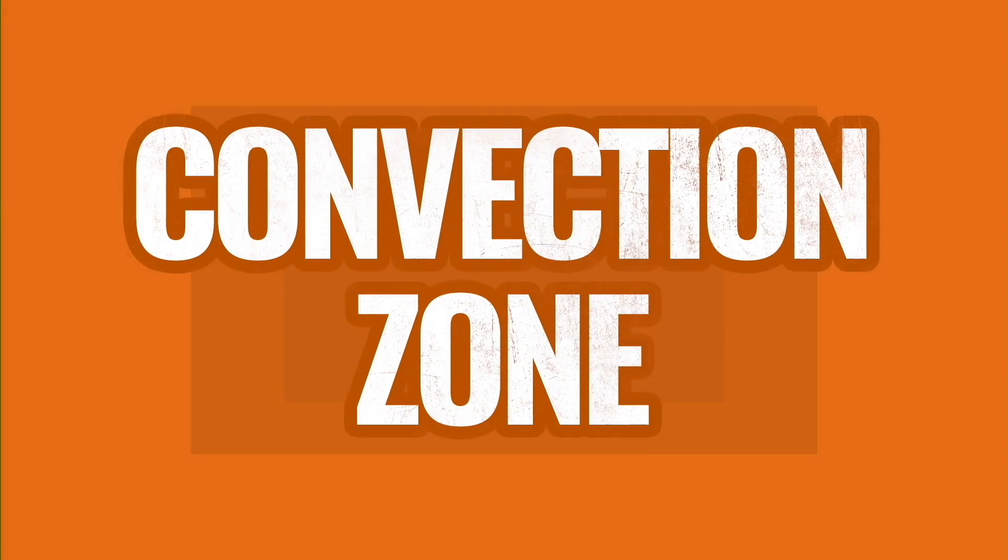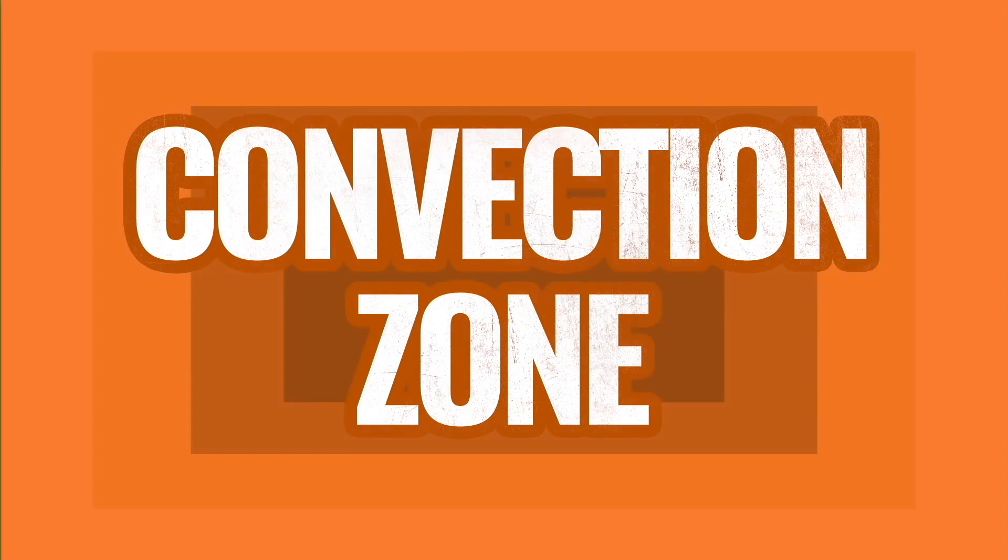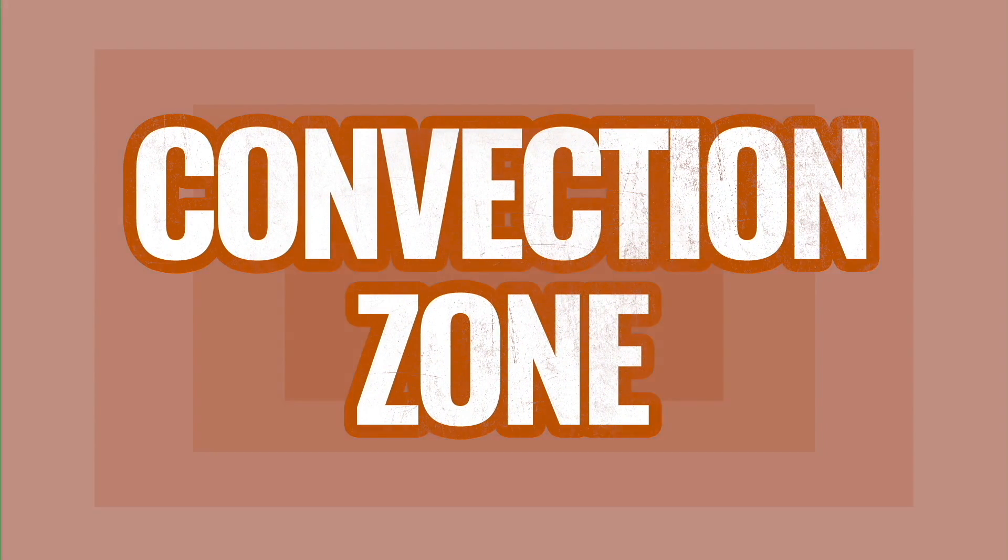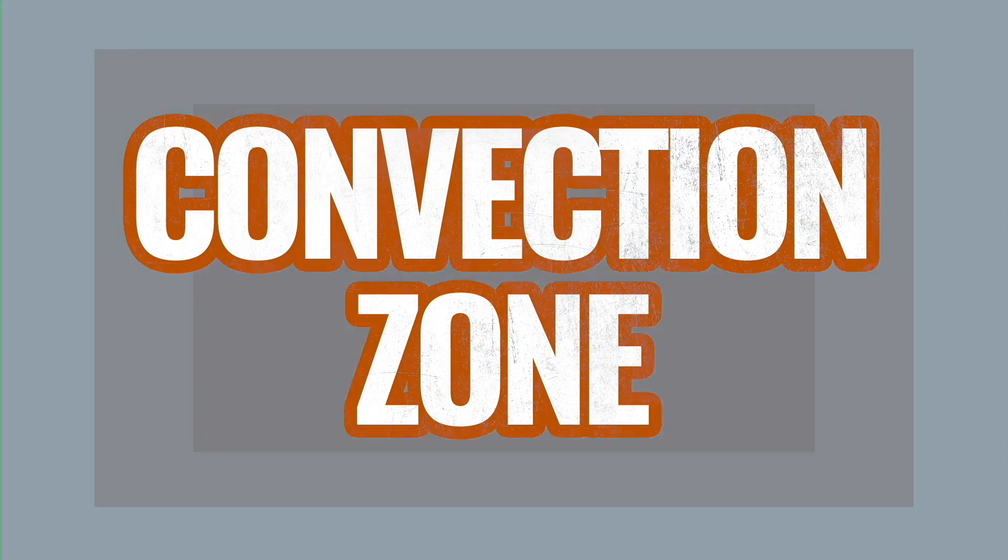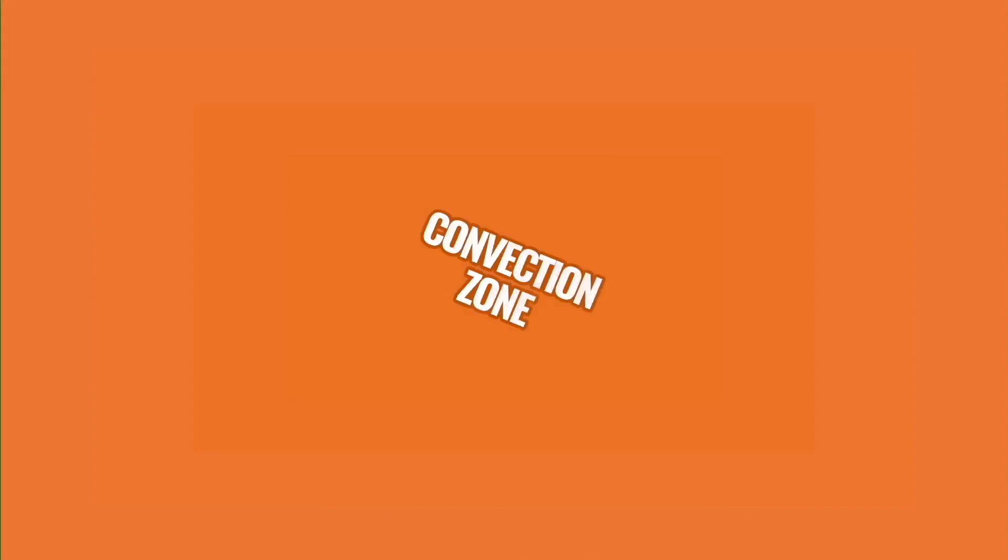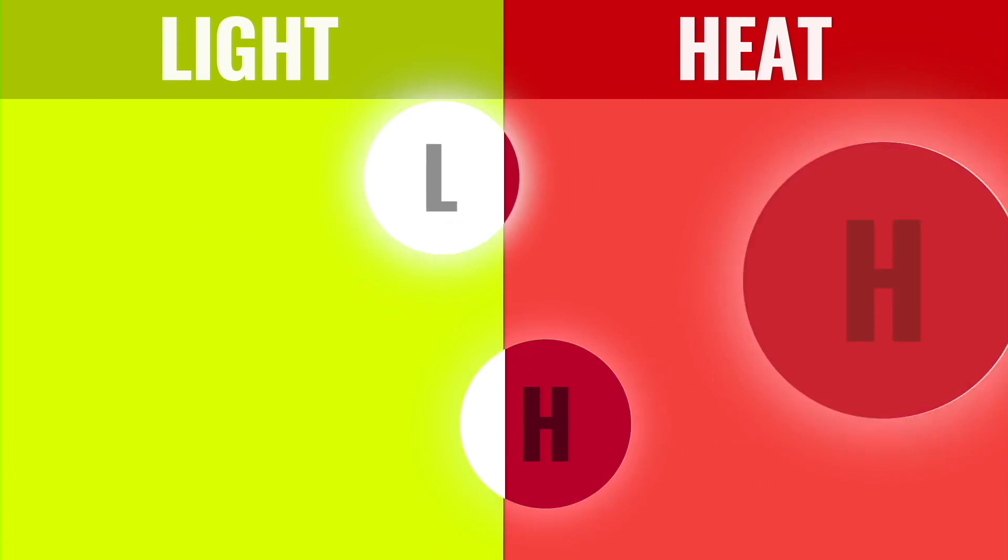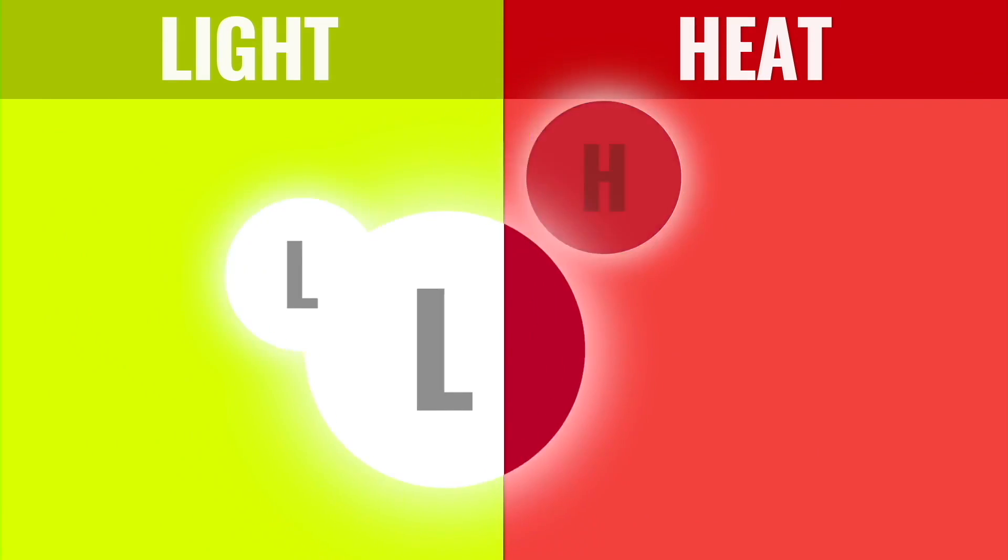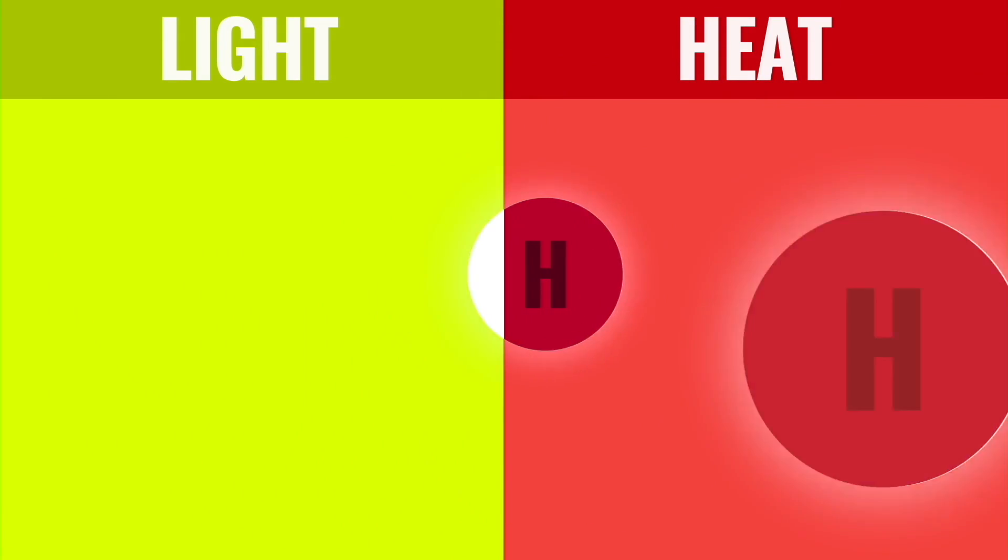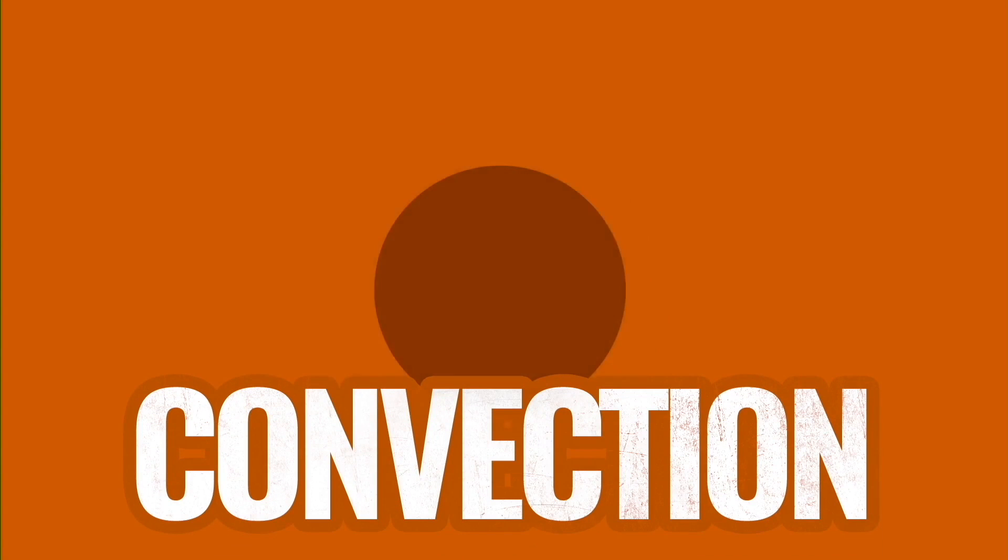Finally, we reach the convection zone, which spans for around 124,000 miles. Density finally becomes low enough for light traveling out of the core to transform into heat. And just like this layer's name, the process of convection kicks in.